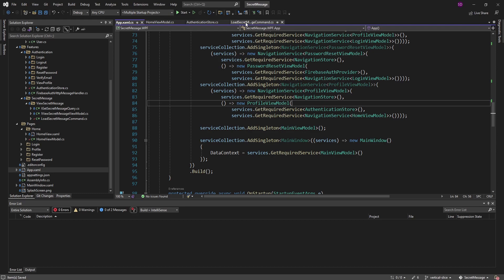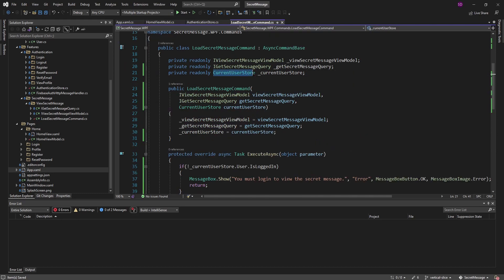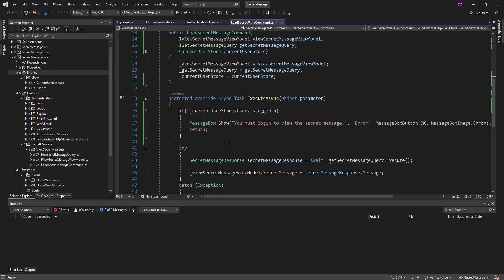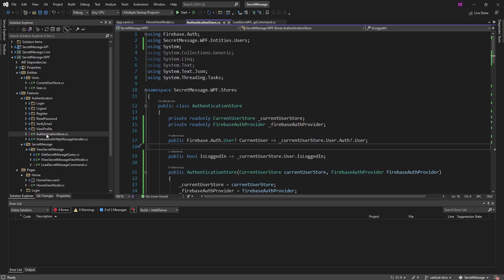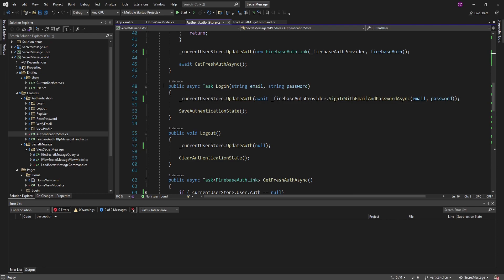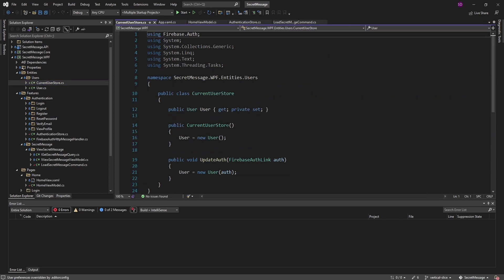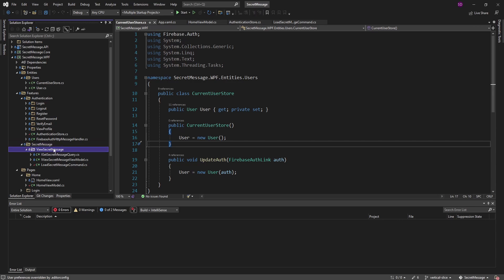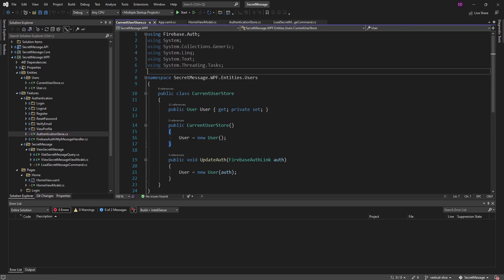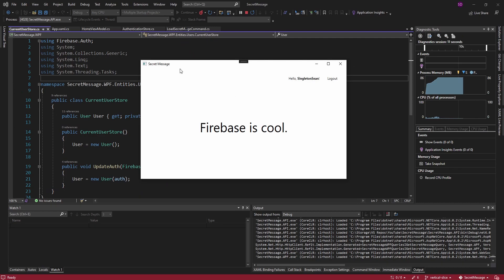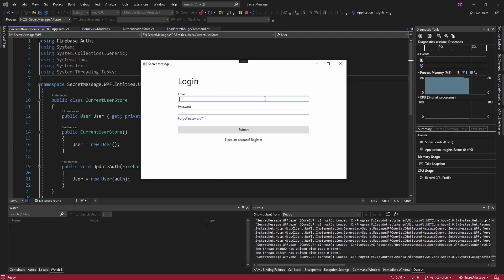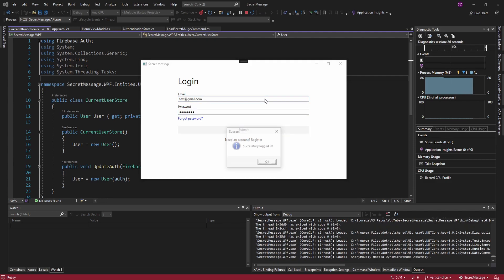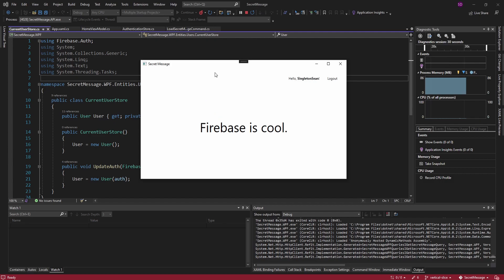Let's summarize before we boot this up. Our LoadSecretMessage command references the CurrentUserStore — which lives underneath our features layer — to check if the user's logged in. The AuthenticationStore in the authentication feature references the CurrentUserStore to update the current user after login and logout. The CurrentUserStore is a singleton that isolates current user state. We no longer have a feature-to-feature dependency where ViewSecretMessage references the authentication feature. Our homepage boots up and the secret message is fetched successfully. Logging out and back in works as expected.